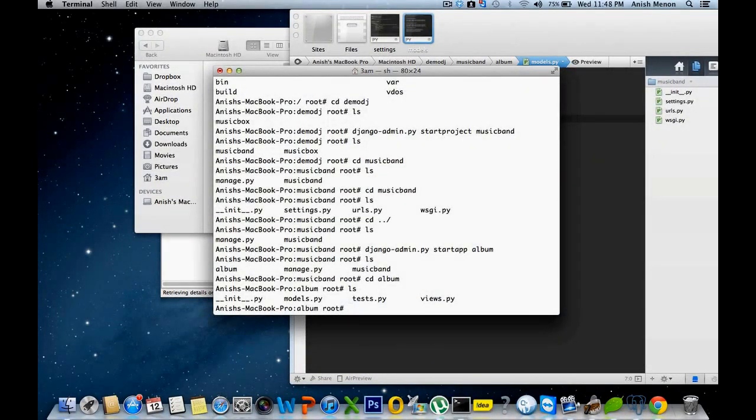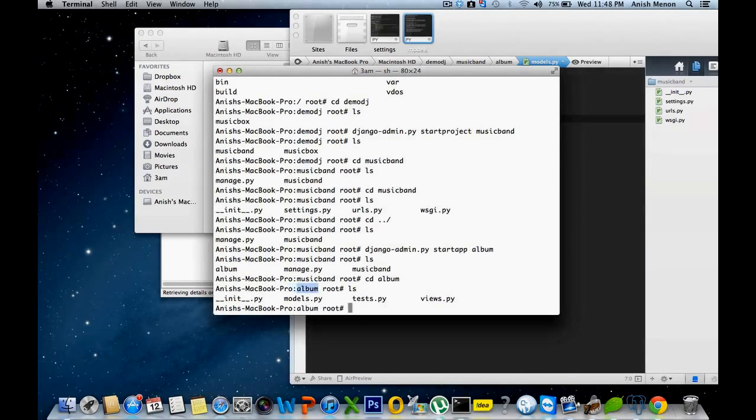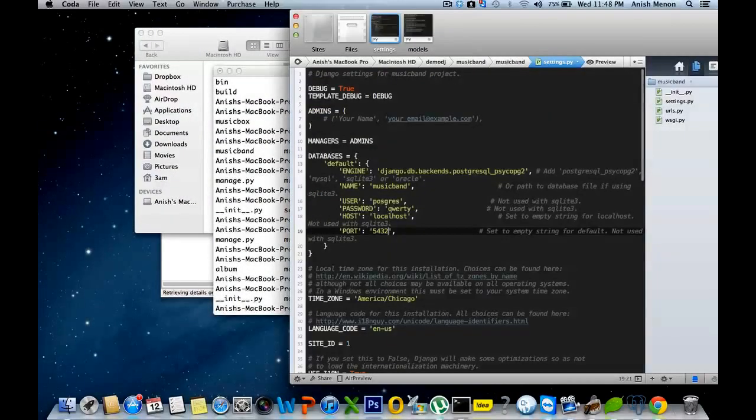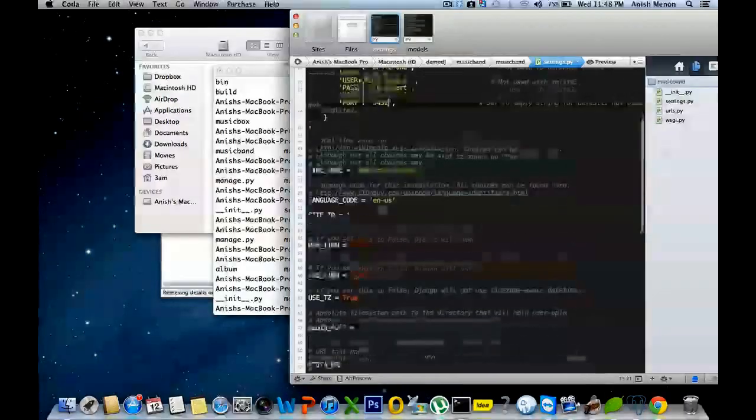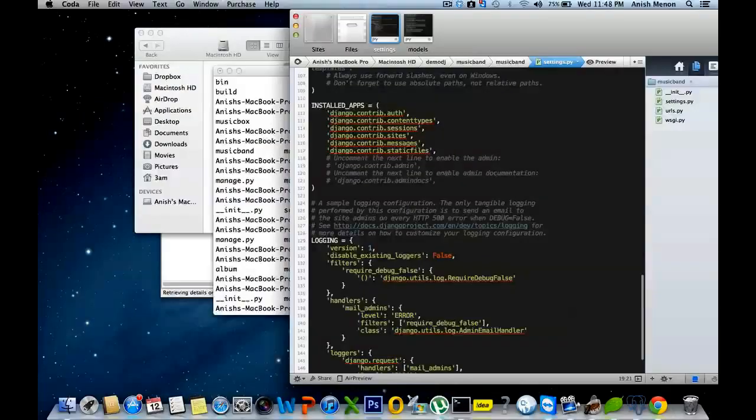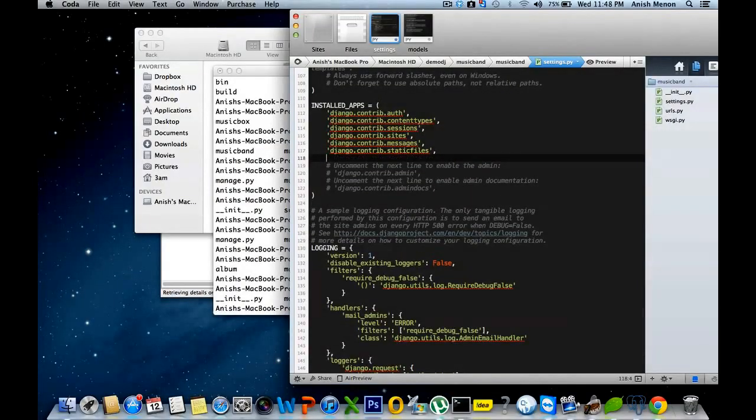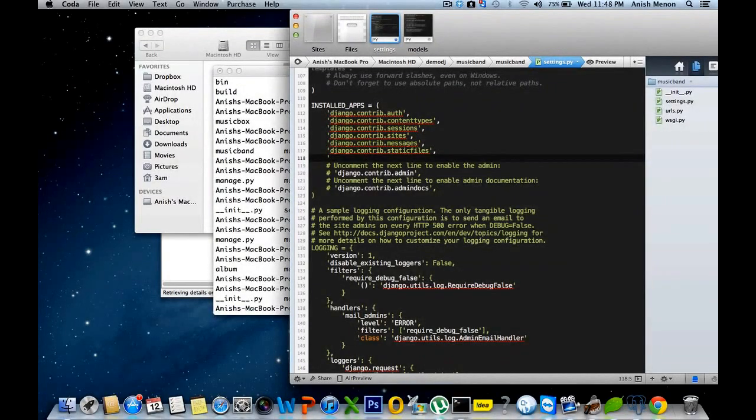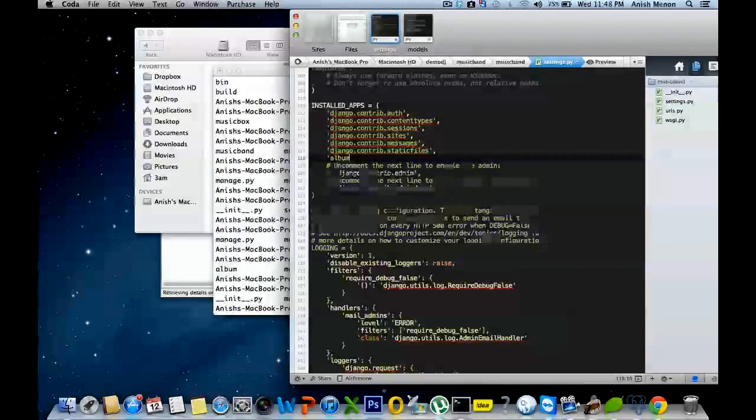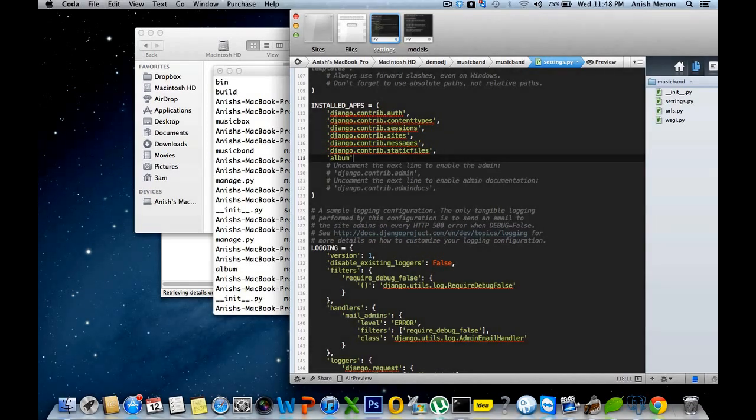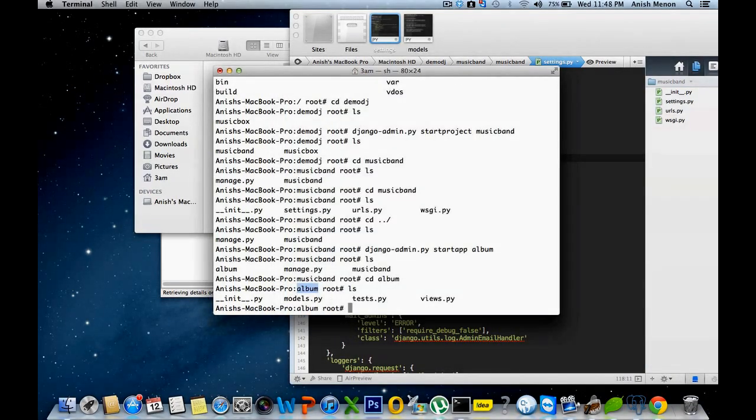So that I want to add the album application to the settings file. For that, I'm going to go again to the settings. Scroll down, and album. It's a new application. Colon.